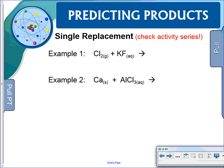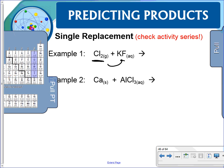Let's do some examples. Here, chlorine is a halogen so we need to use our halogen list of activities. Can chlorine replace fluorine? Looking at the periodic table, the answer is no. So what we write as a product is NR — no reaction.